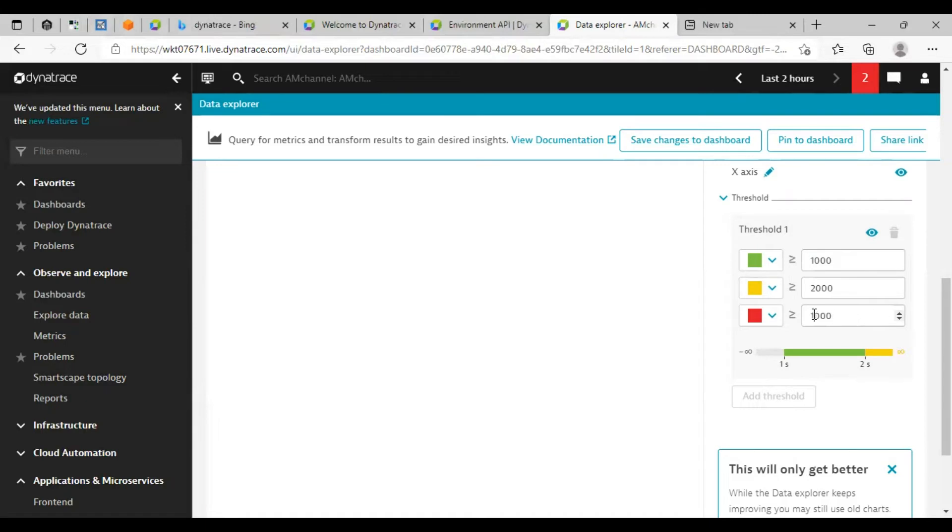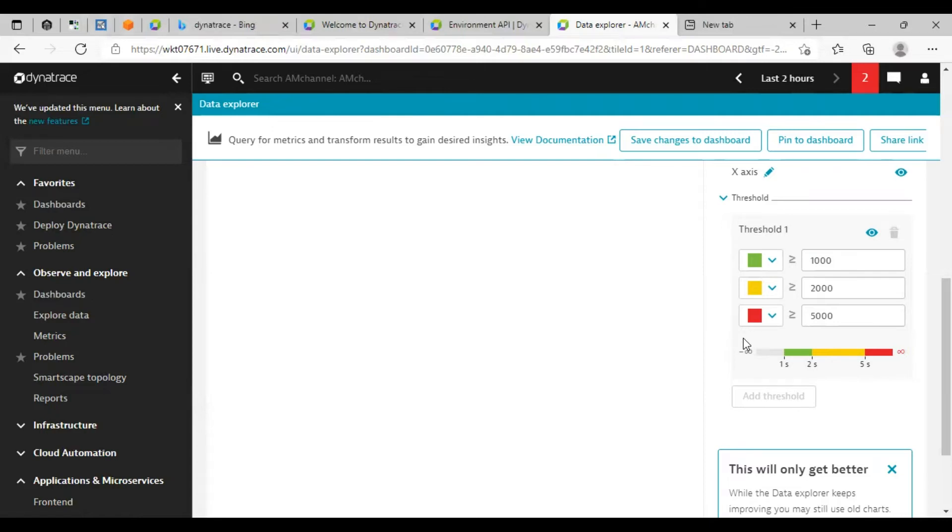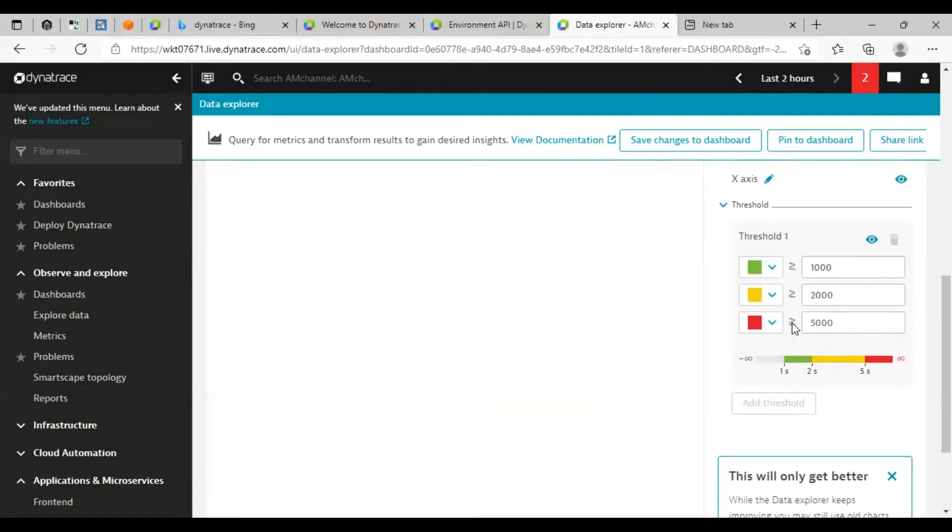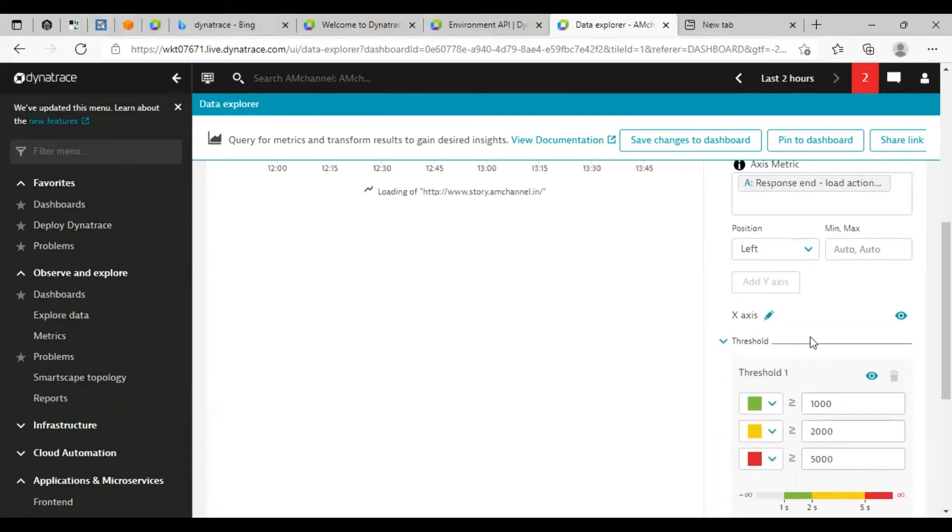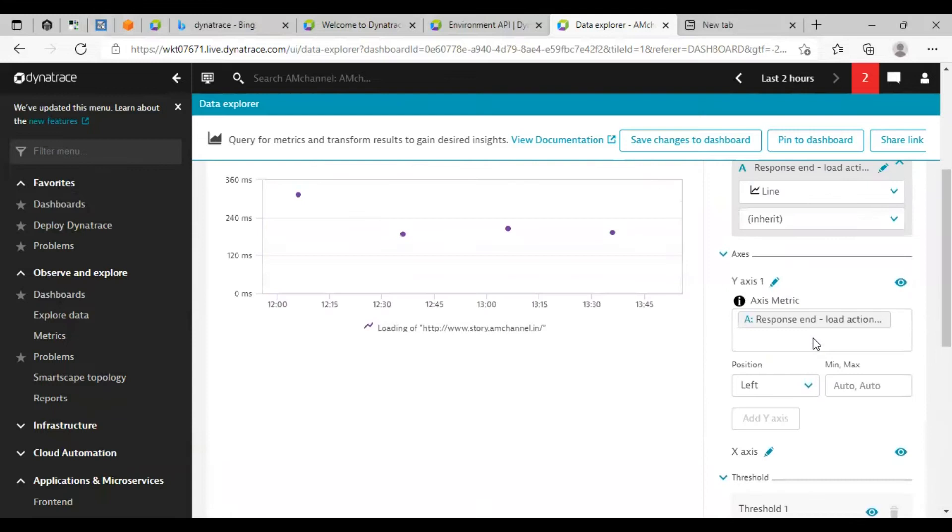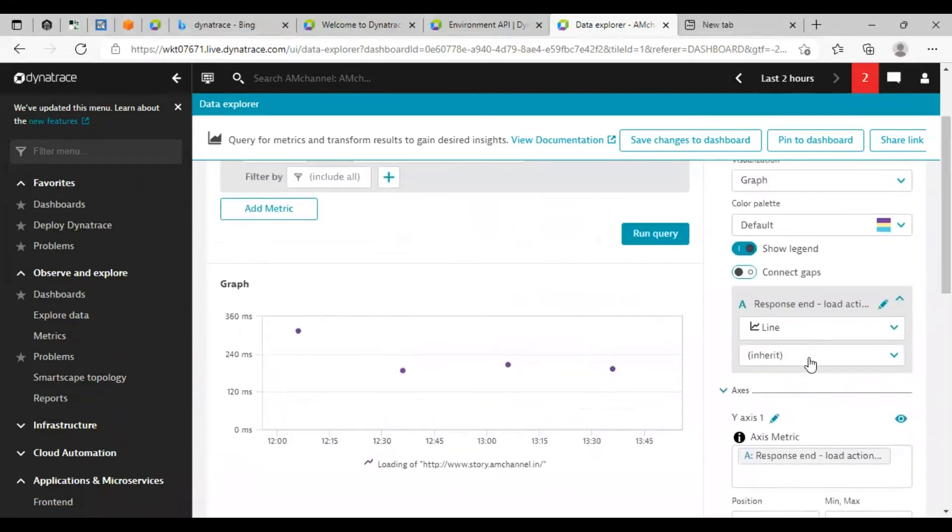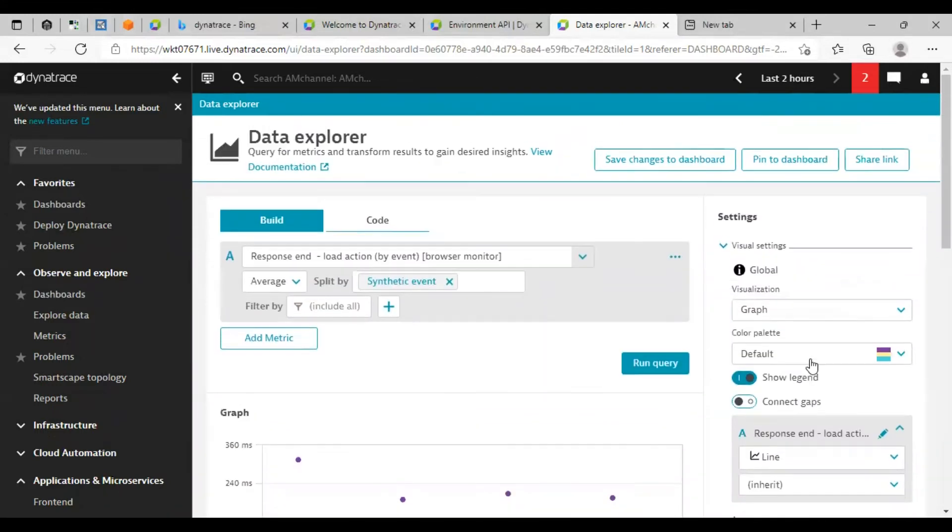If that is more than suppose, or let's say 2000 milliseconds, it will show in yellow color. And more than that or greater than 5000 milliseconds would be in red color. So this way we can set the thresholds. Click on save changes to dashboard.